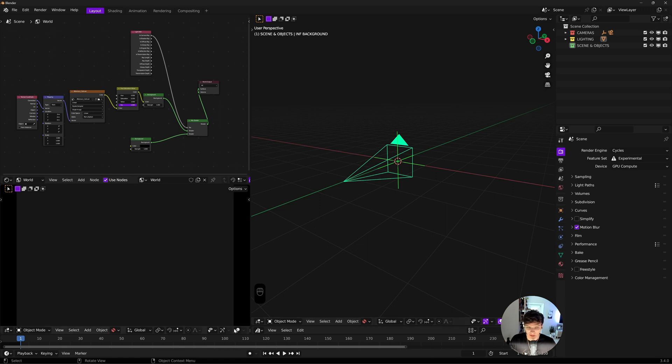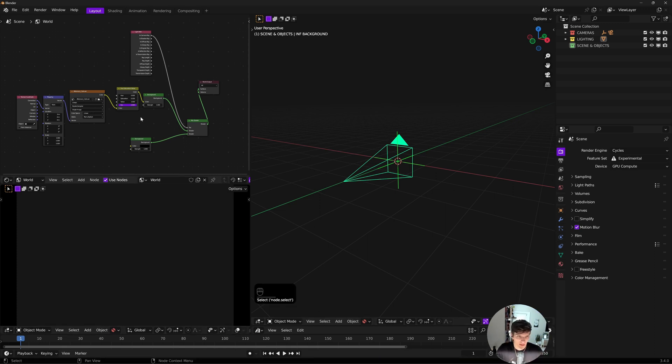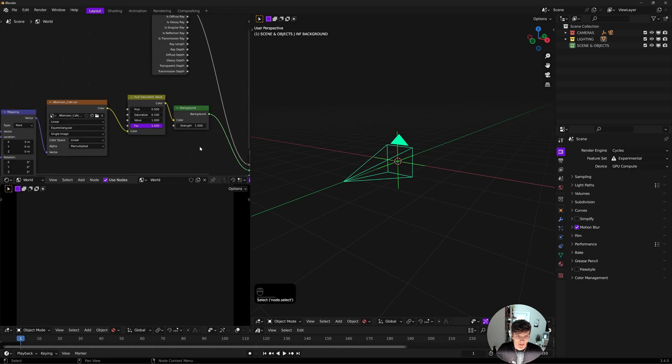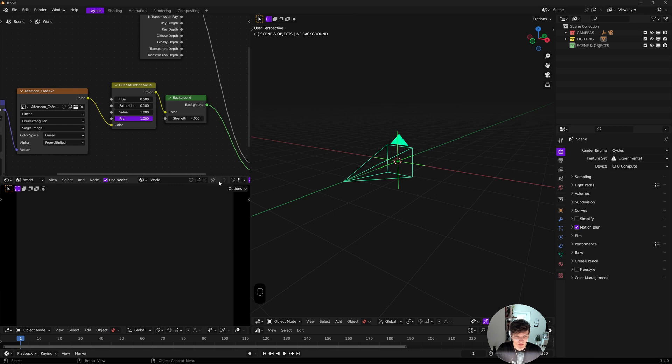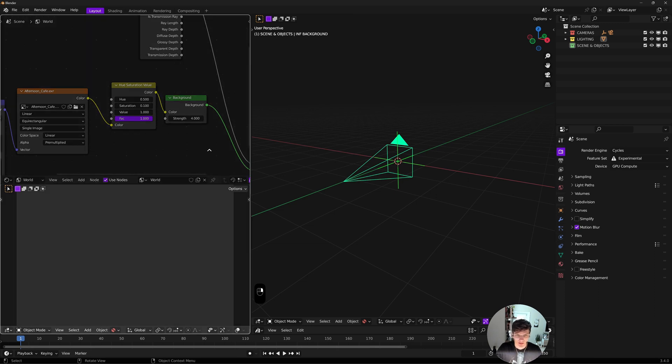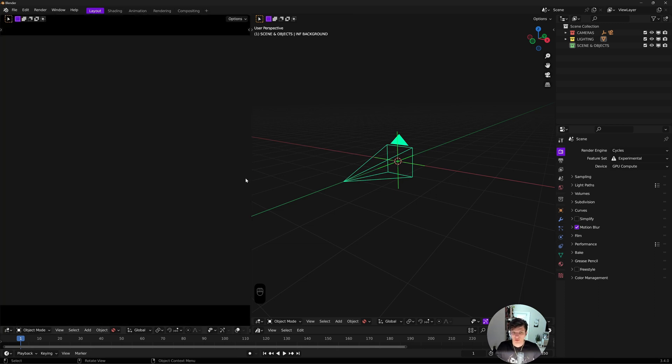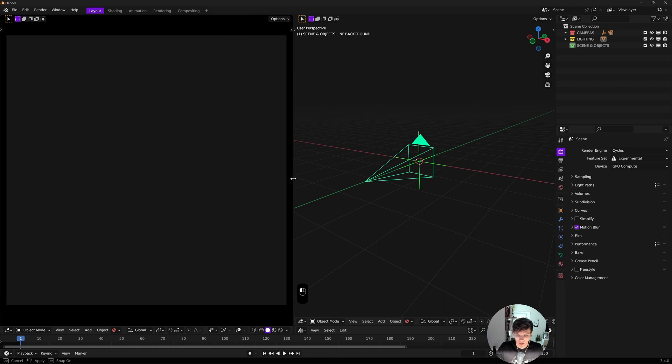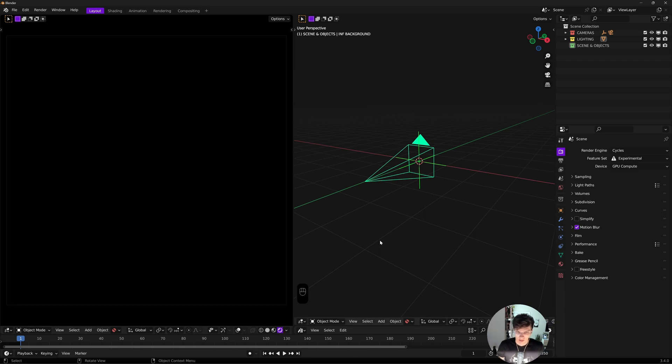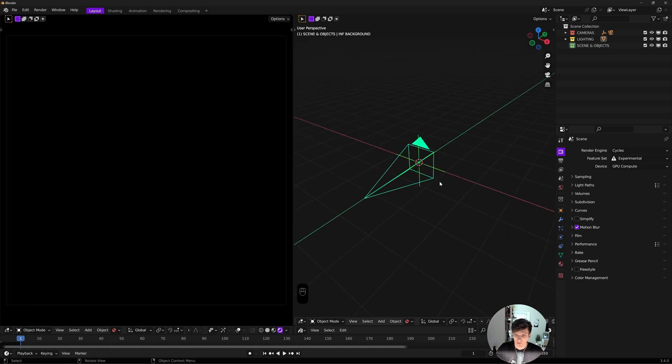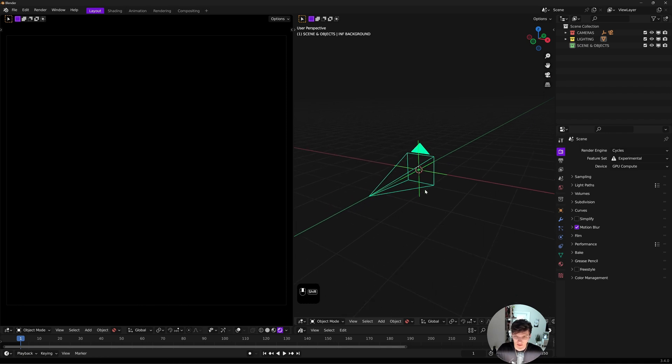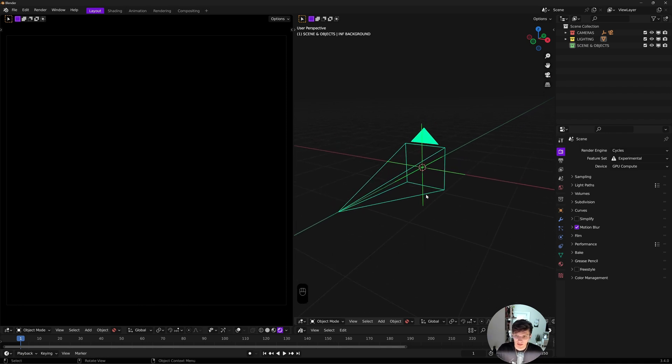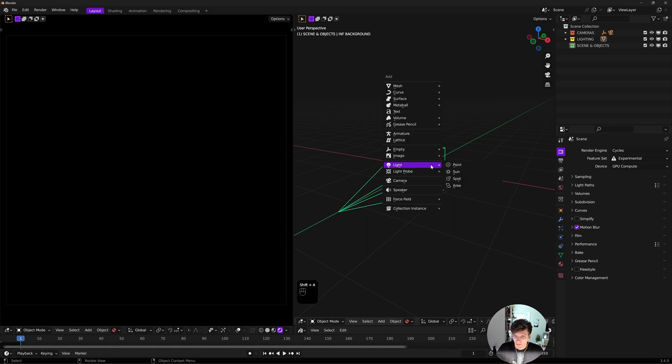I'm going to set my HDRI strength to 0.4 so I can get rid of this window and make this cleaner. I'll have rendered camera view on the left and viewport on the right. Screencast keys are on and I scaled up my UI for you guys.